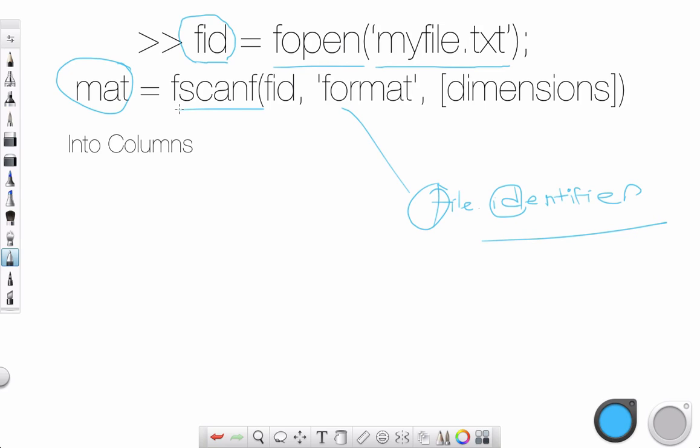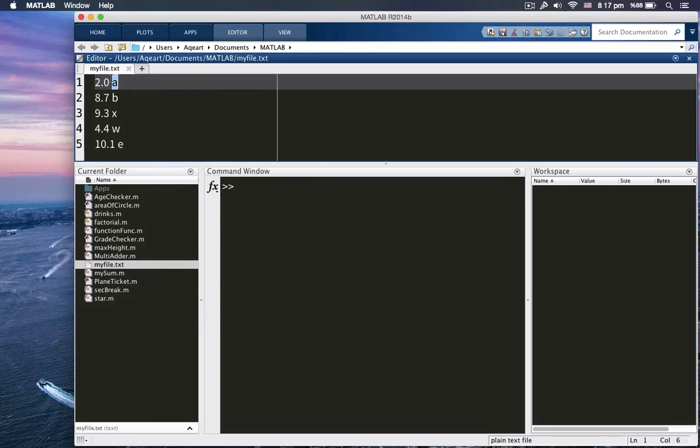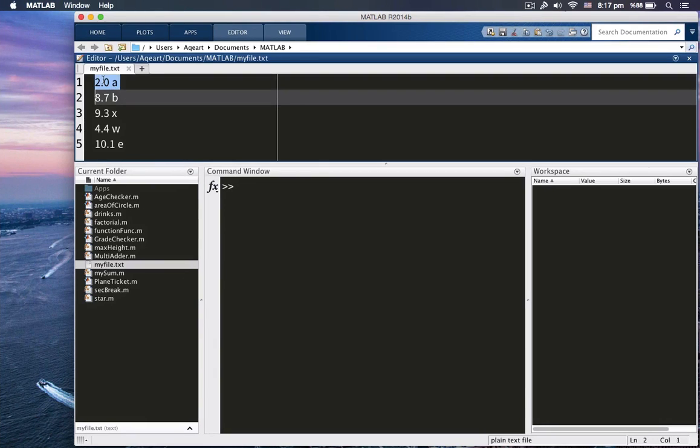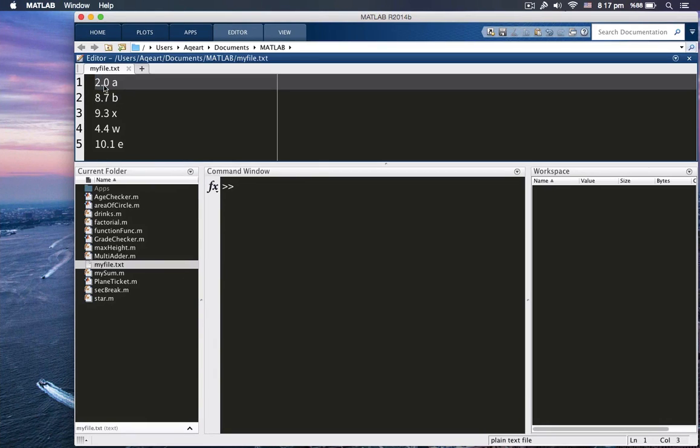Then you use fscanf and fid is our variable, so that we will understand which file is open and which file we're going to scan through. Format is, what kind of format is this? So let me do it here instead of just going back and forth. Here, as you see, my God. As you see, the file is here, right?